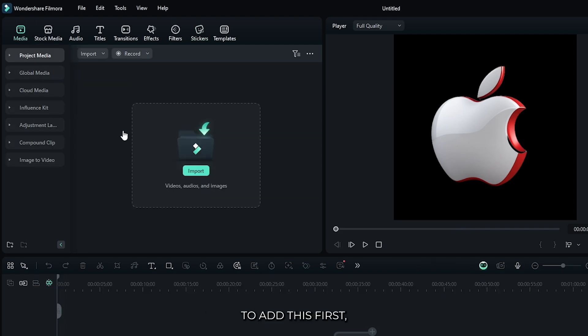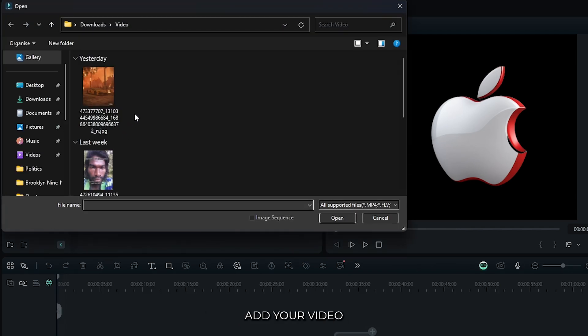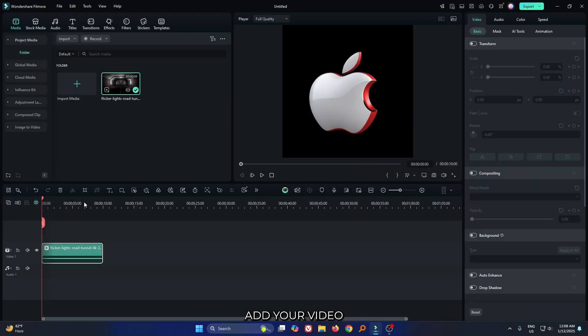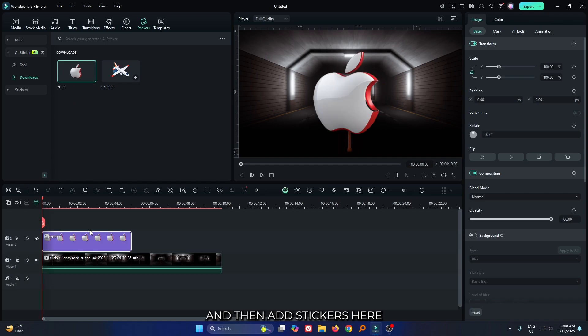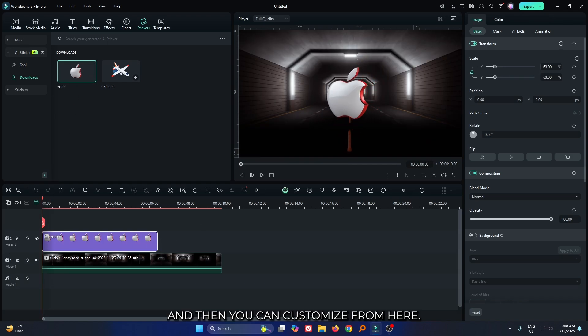To add this, first add your video. And then add your stickers here. And then you can customize from here.